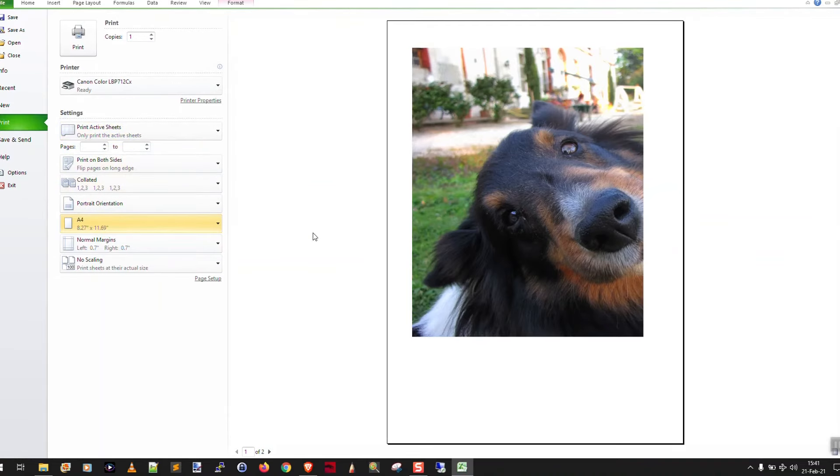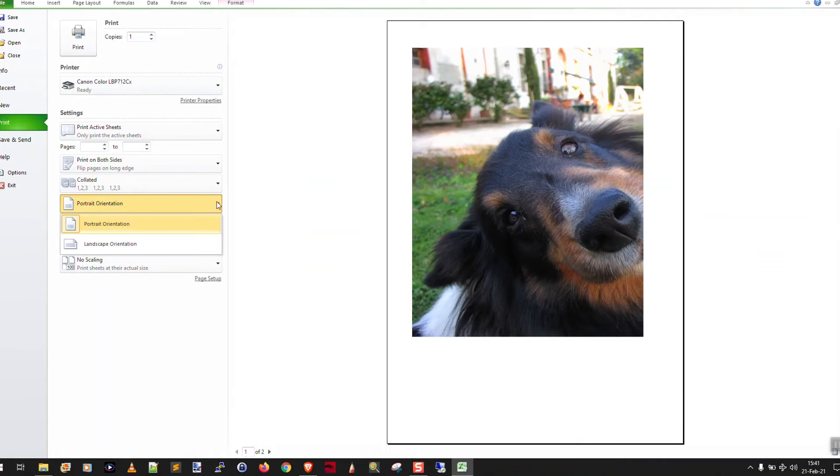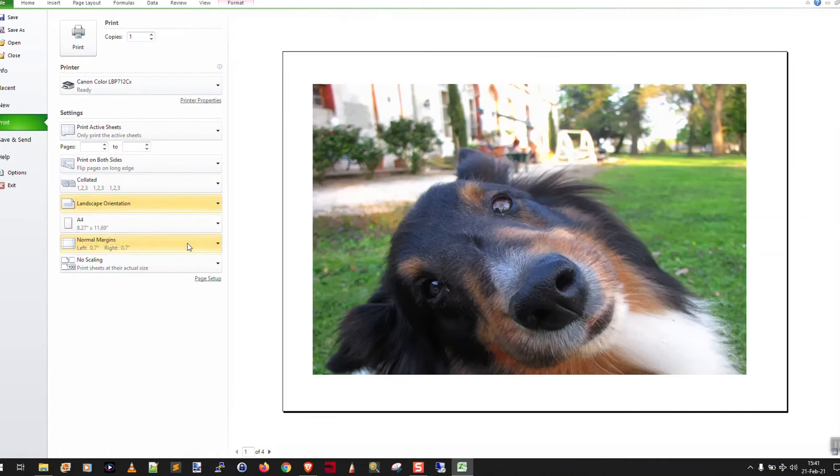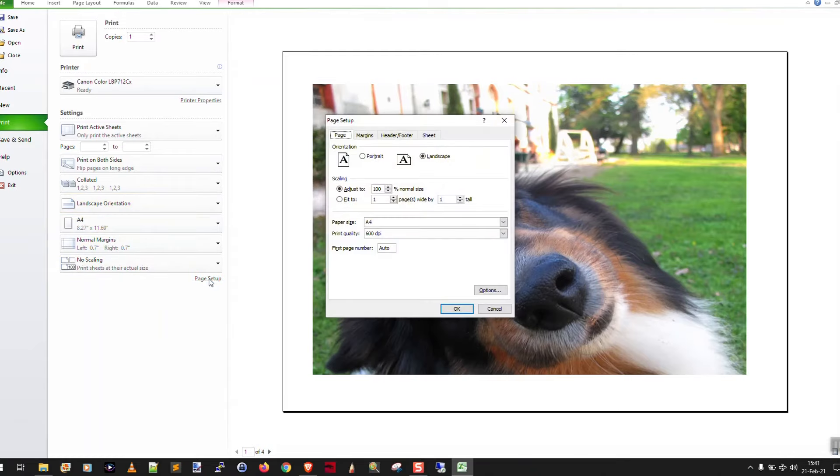Okay. That's better, but it's only on one page. So what you want to do here is click page setup.